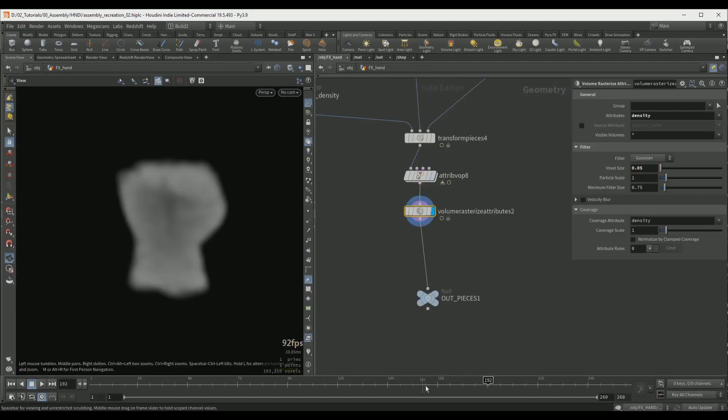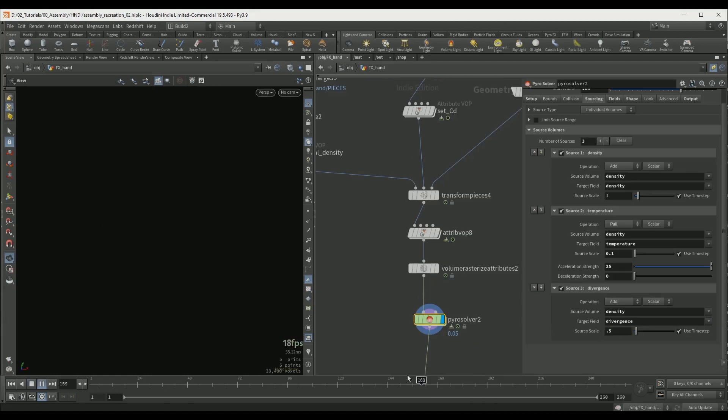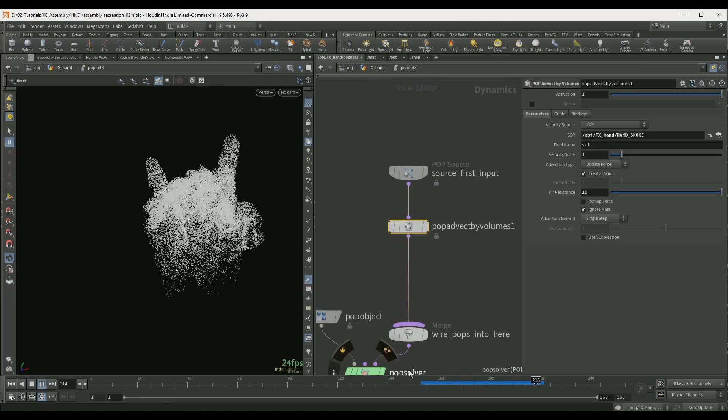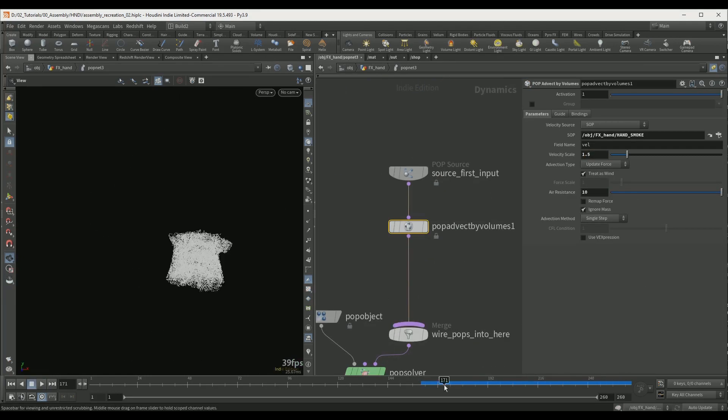We are also going to use our fracture setup to create smoke and then we will use the smoke to affect particles which will become the embers.